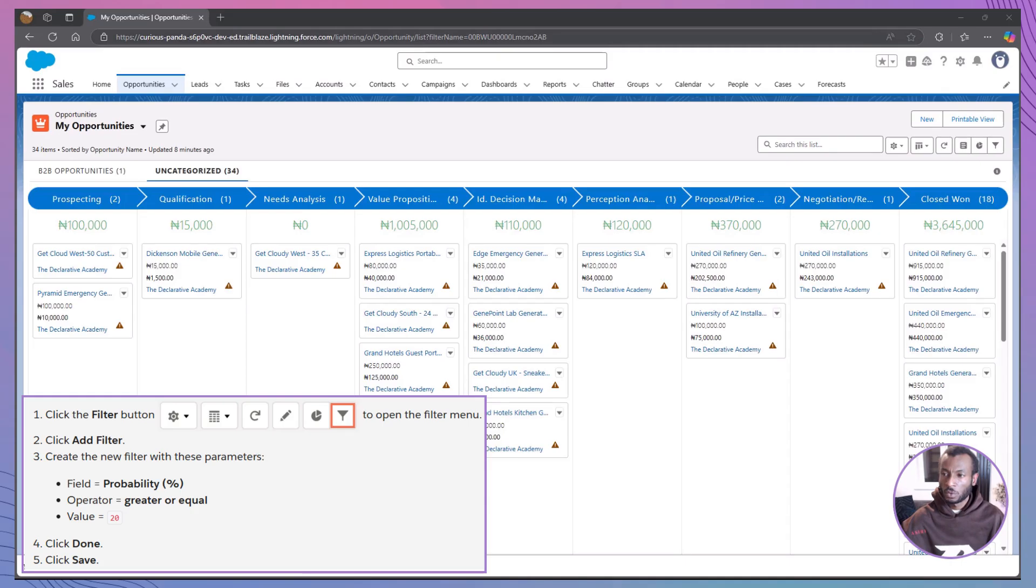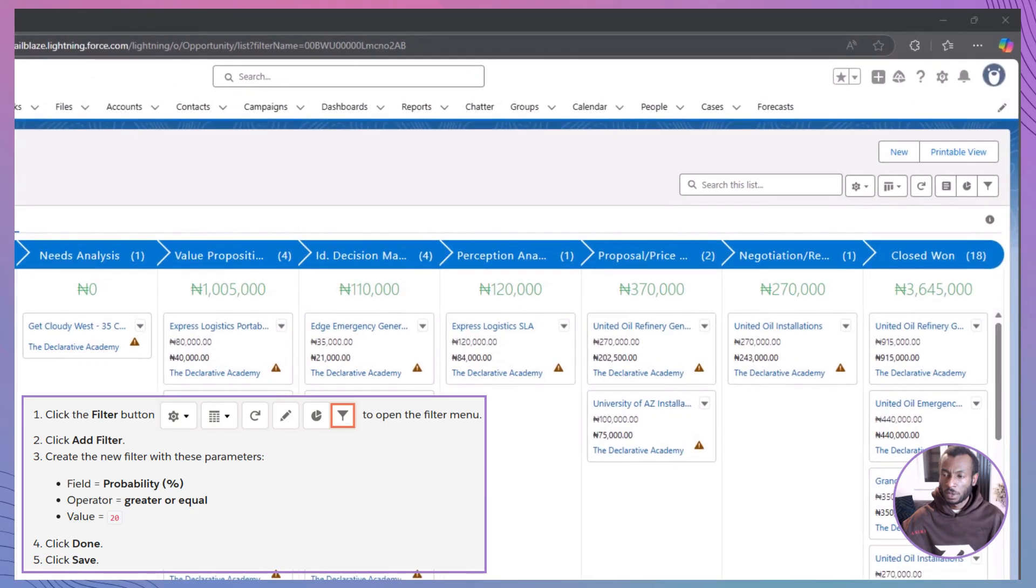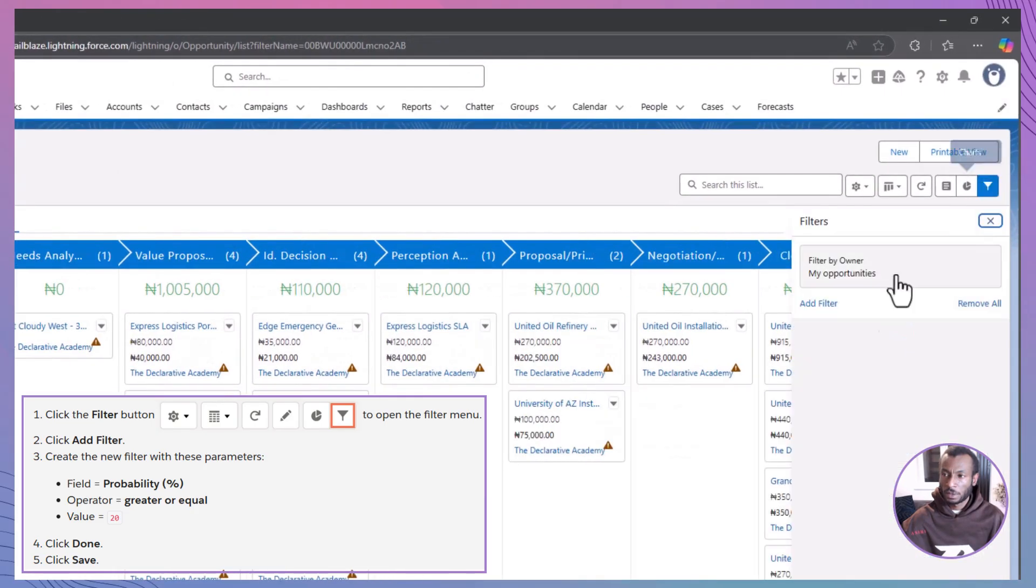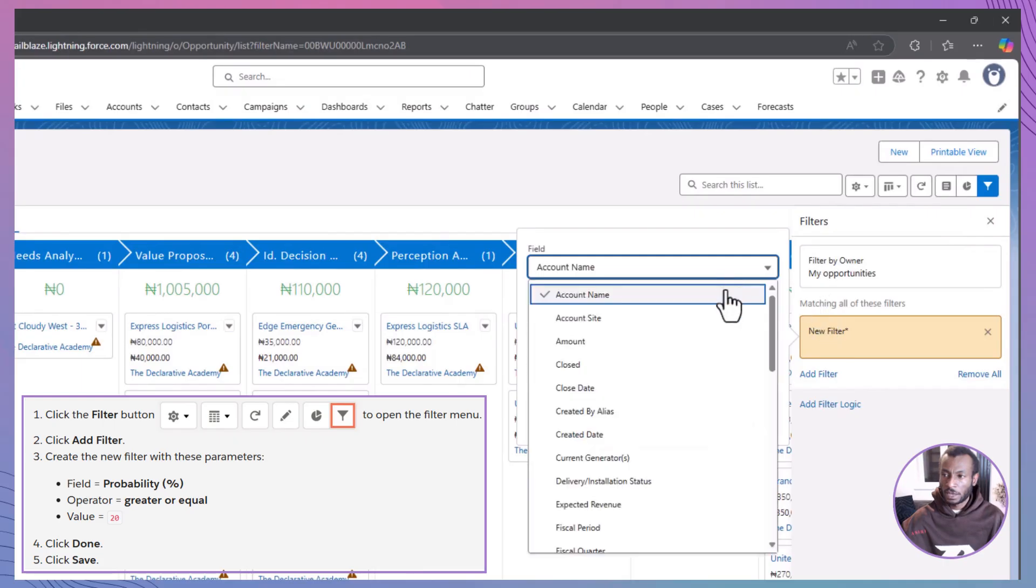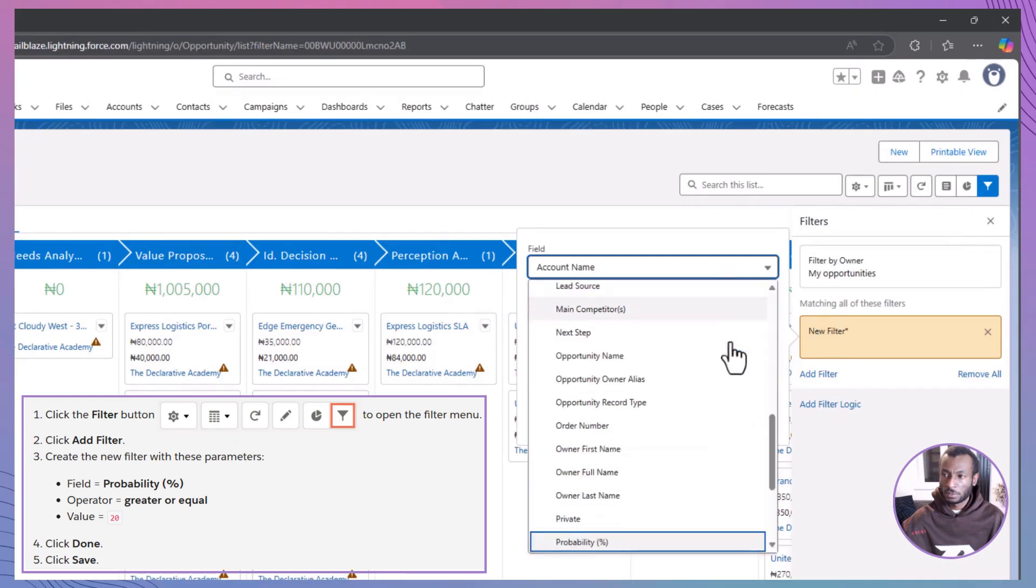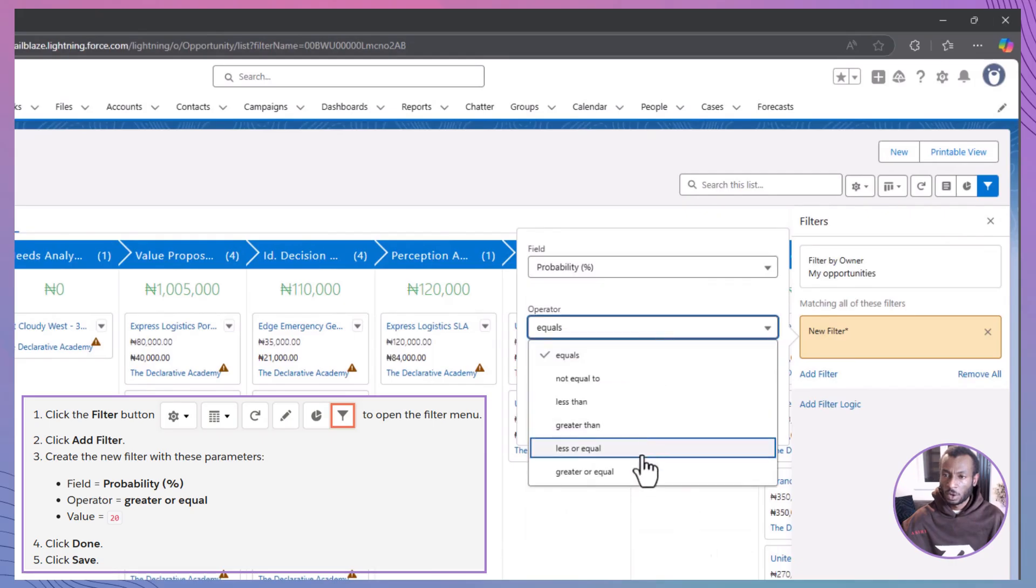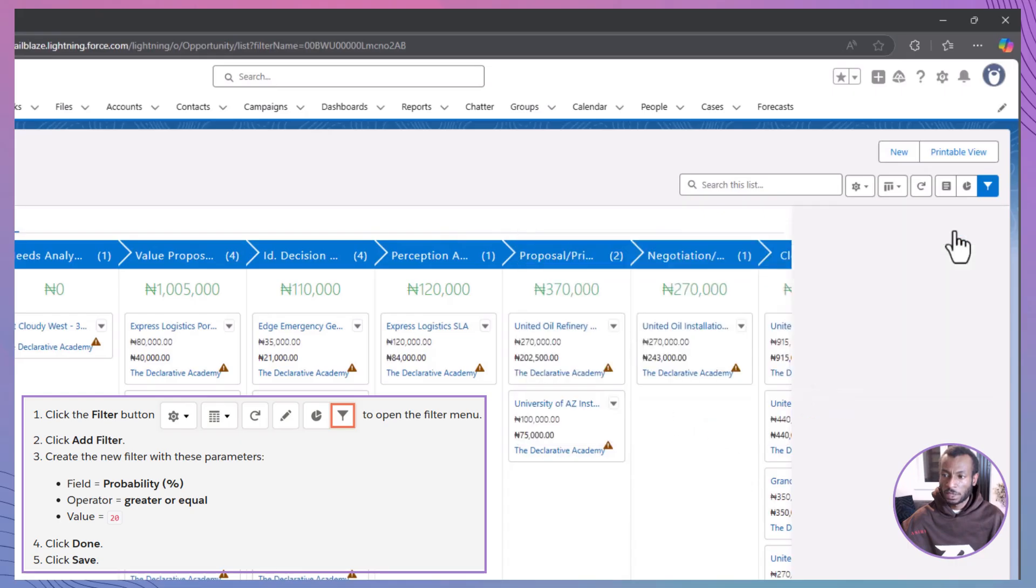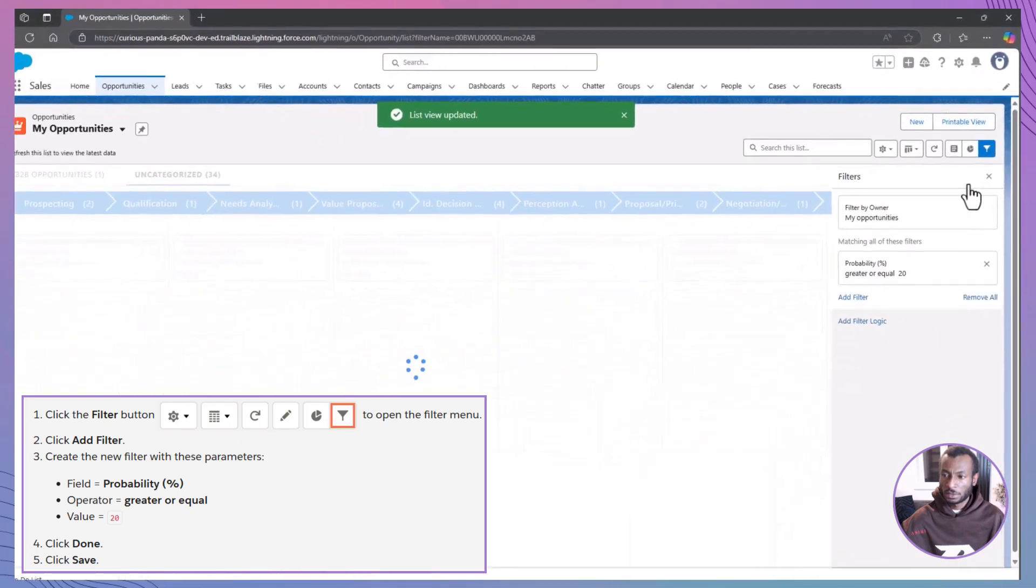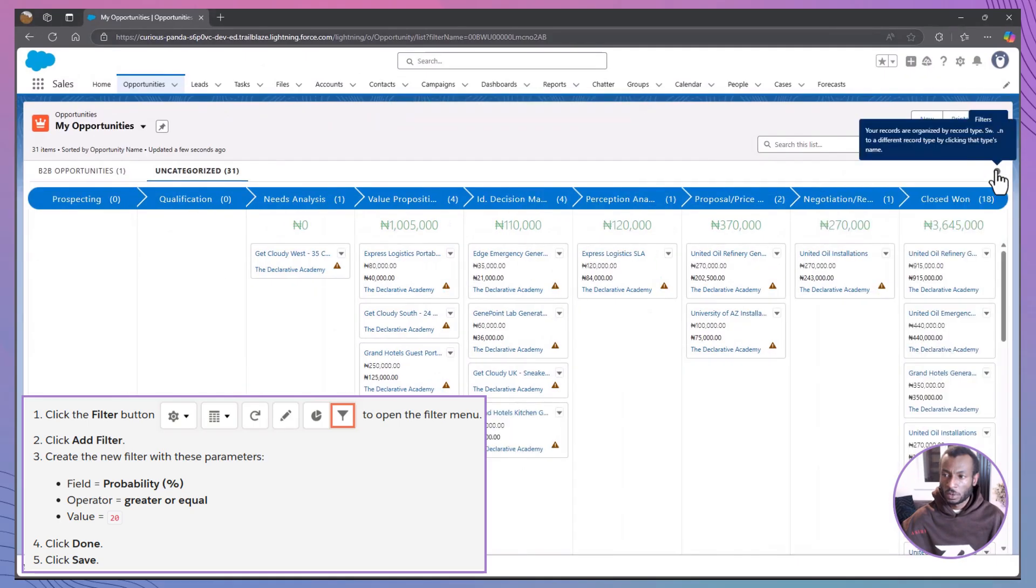Let's say you only want to see opportunities that have a probability of 20% or higher. We can easily add a filter to show just that. Click the Filter button, then Add Filter. Set the field to probability percent, the operator to greater or equal, and the value to 20. Click Done and then hit Save. Now, your view is filtered to show only the opportunities that have a higher chance of closing.